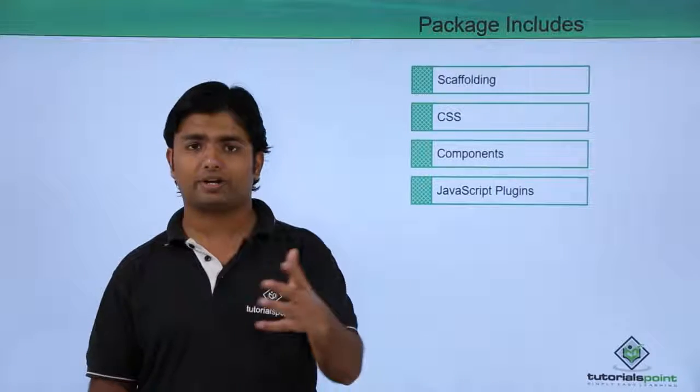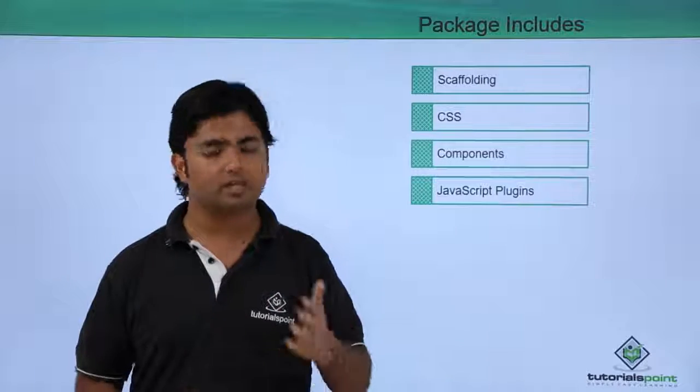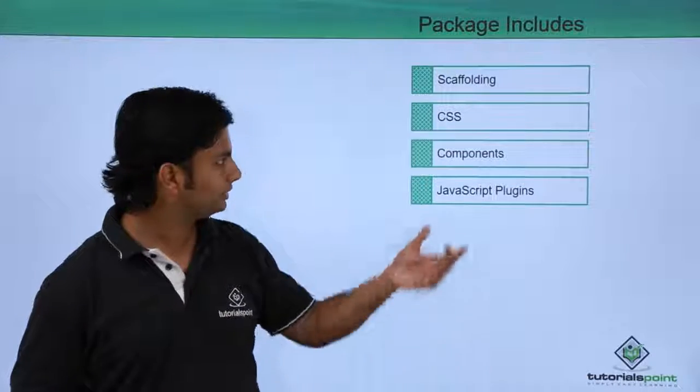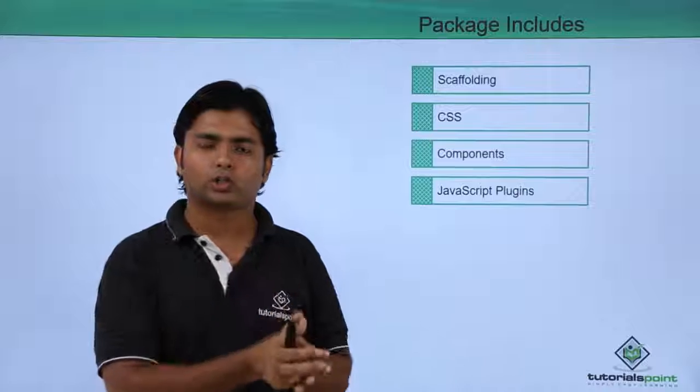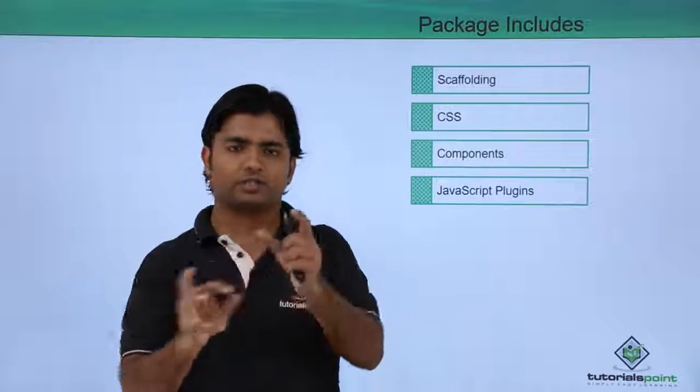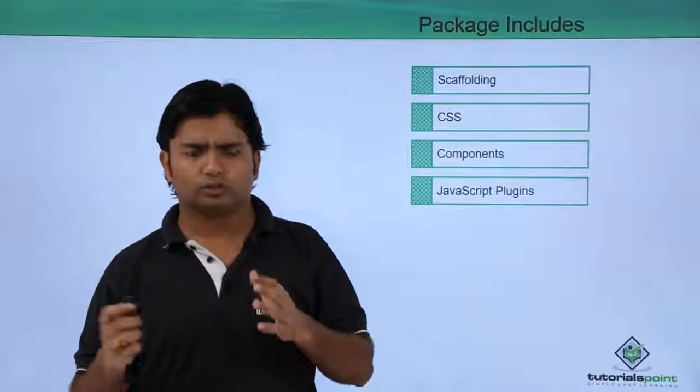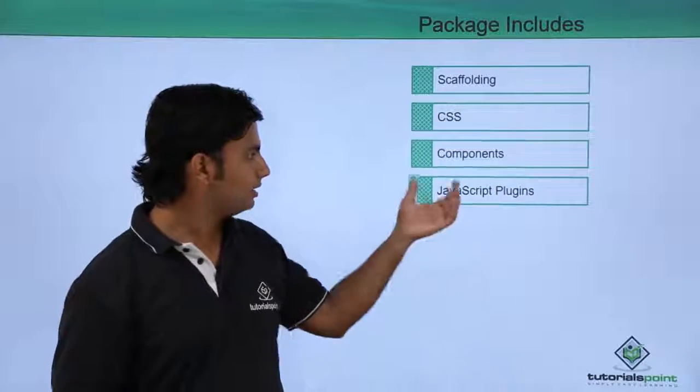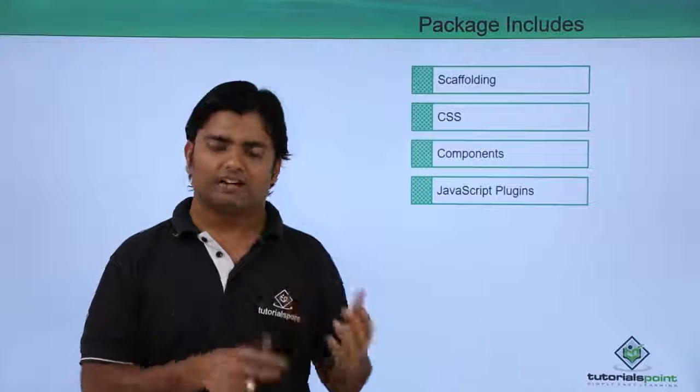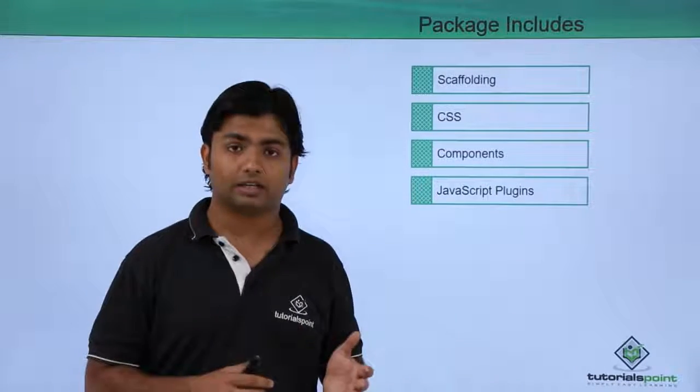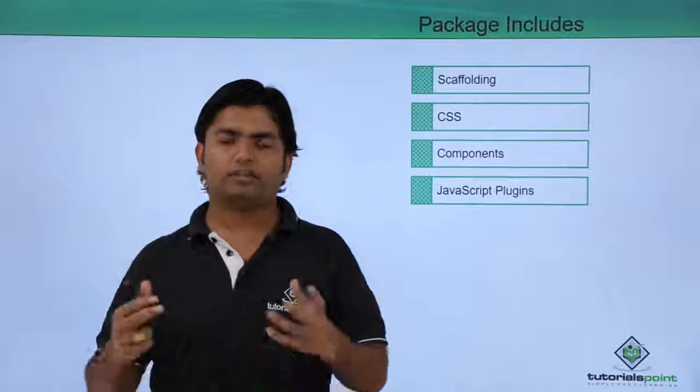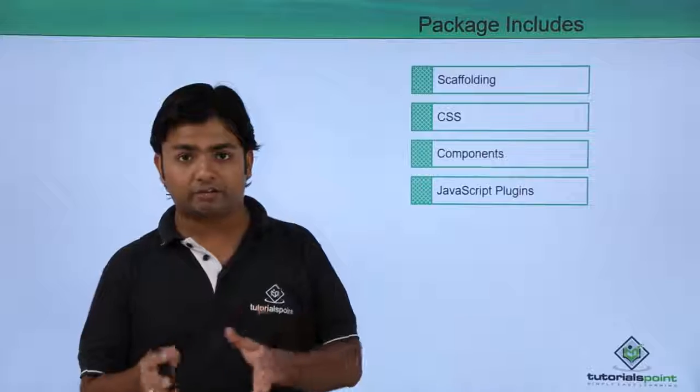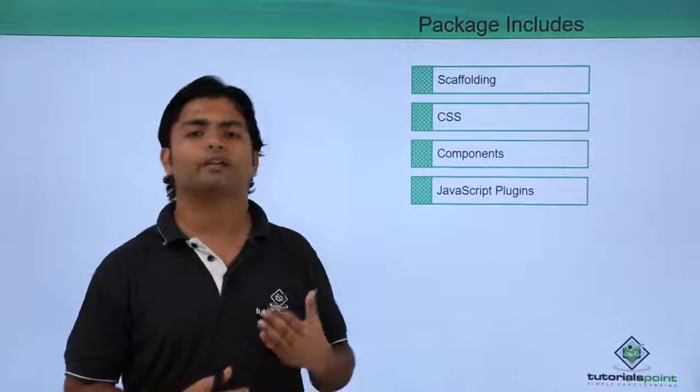CSS is basically the set of all the classes which we can apply in different parts of our webpage such as the header, table, div, or maybe any other tag. Components like if you want to work with glyph icons or create a button with an icon, these are all part of components which you will get from the package. The JavaScript plugins will basically help us in making rapid application development. Plugins will give us some predefined functionality for which we don't have to make much effort.